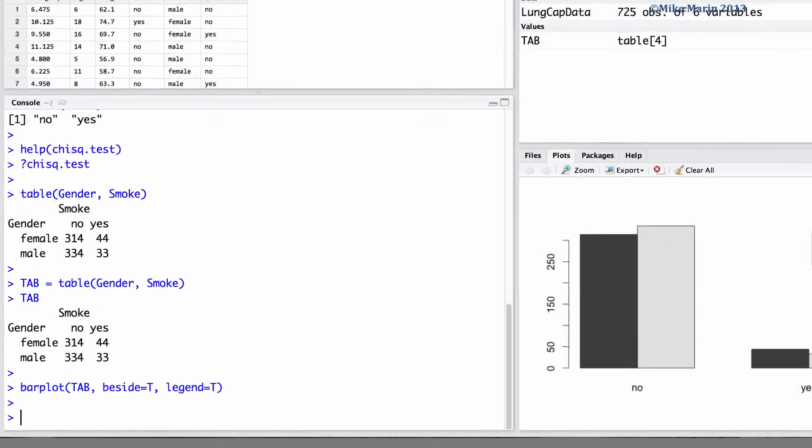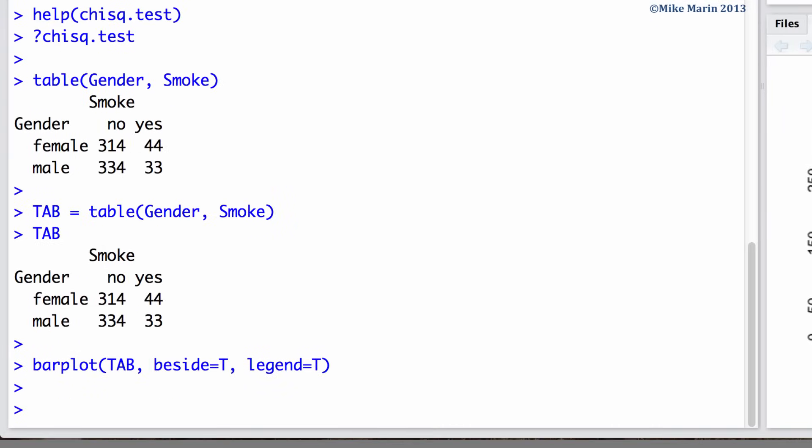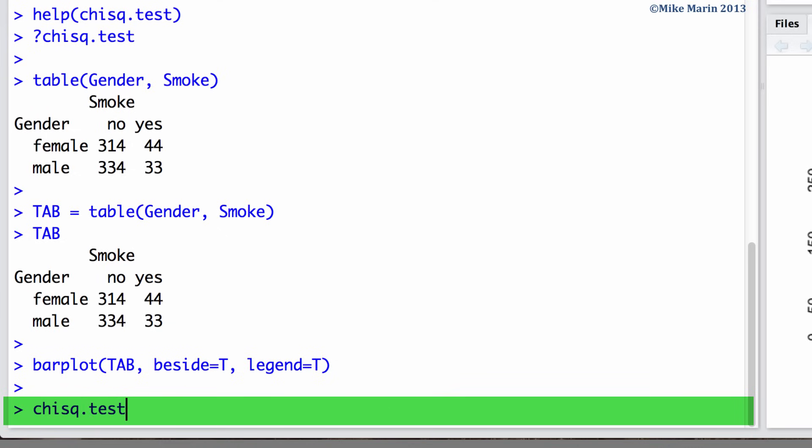Next we can produce the chi-square test using the chisq.test command. Here we would like a chi-square test for the contingency table.